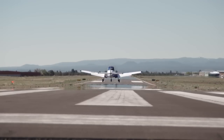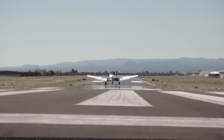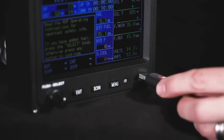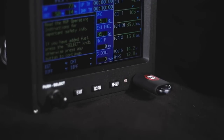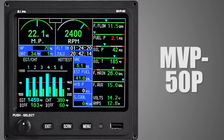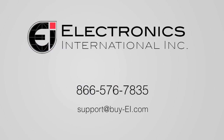The data log screens allow the pilot to view data for each flight, and the pilot can download a complete log through the USB port. The MVP 50P glass panel display is the most sophisticated engine monitor on the market. Contact us today at 866-576-7835 or email us at support@buy-ei.com to learn more details about this amazing product.